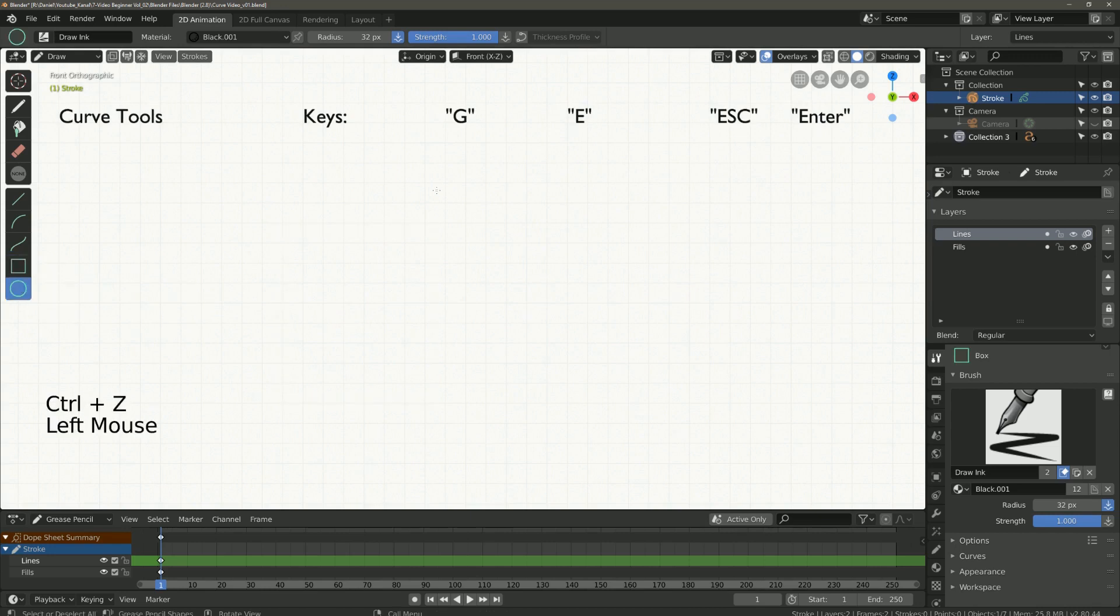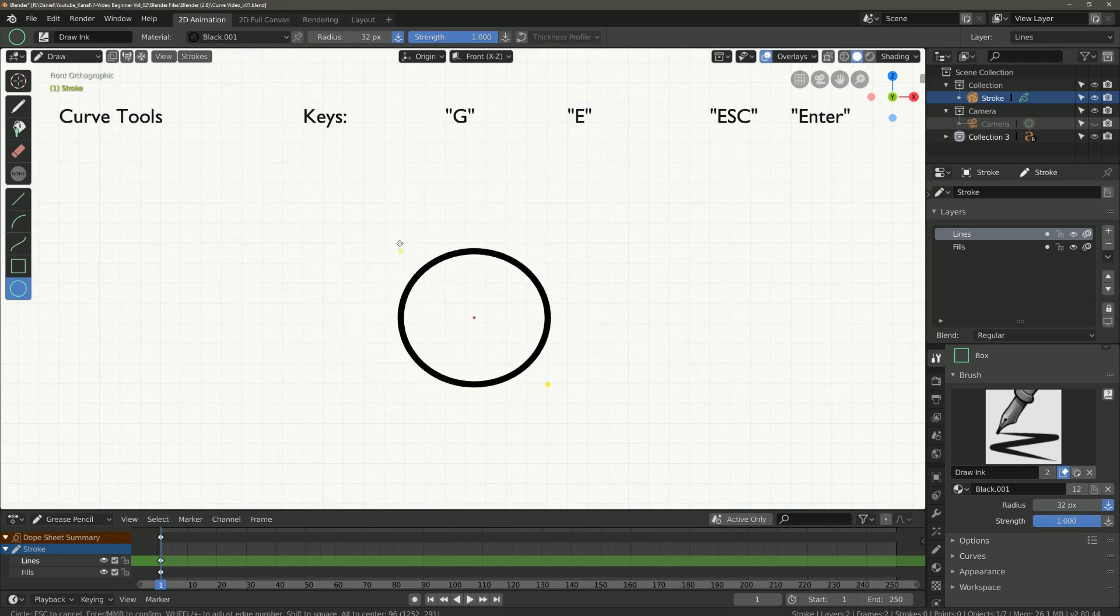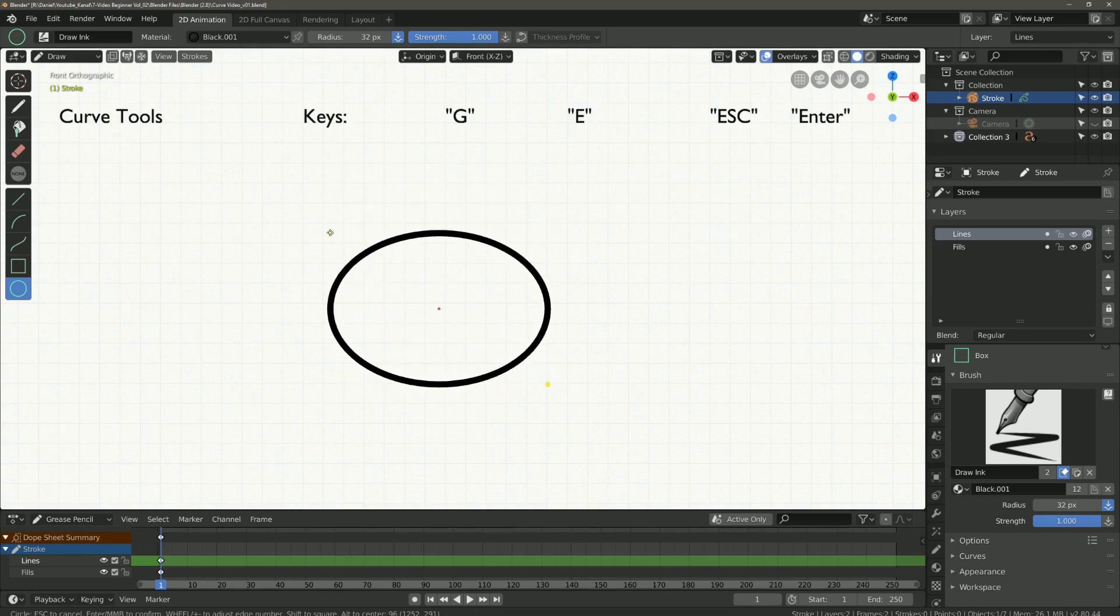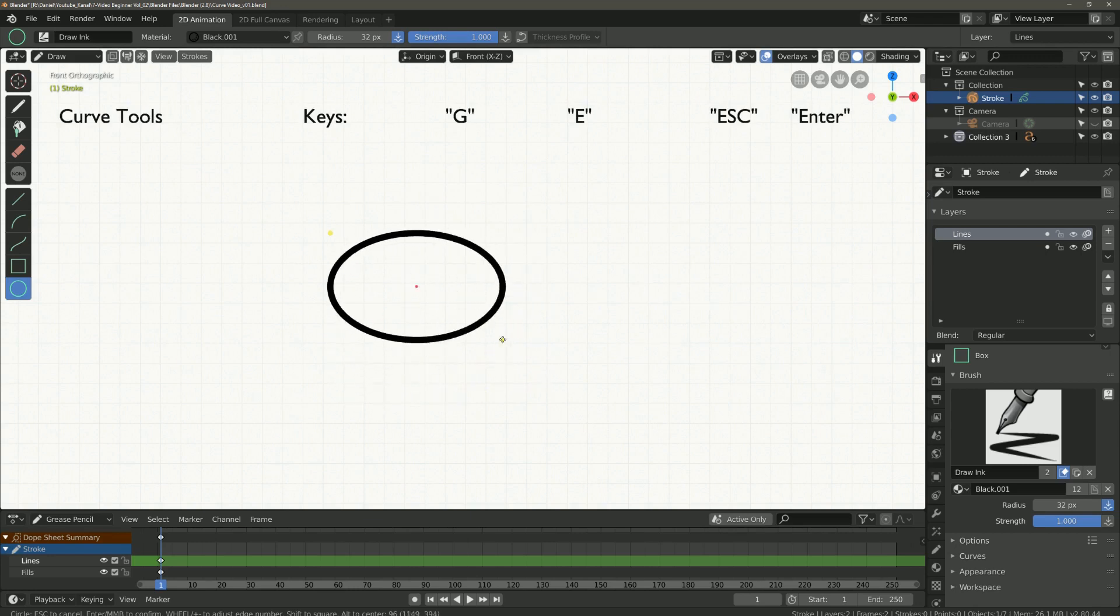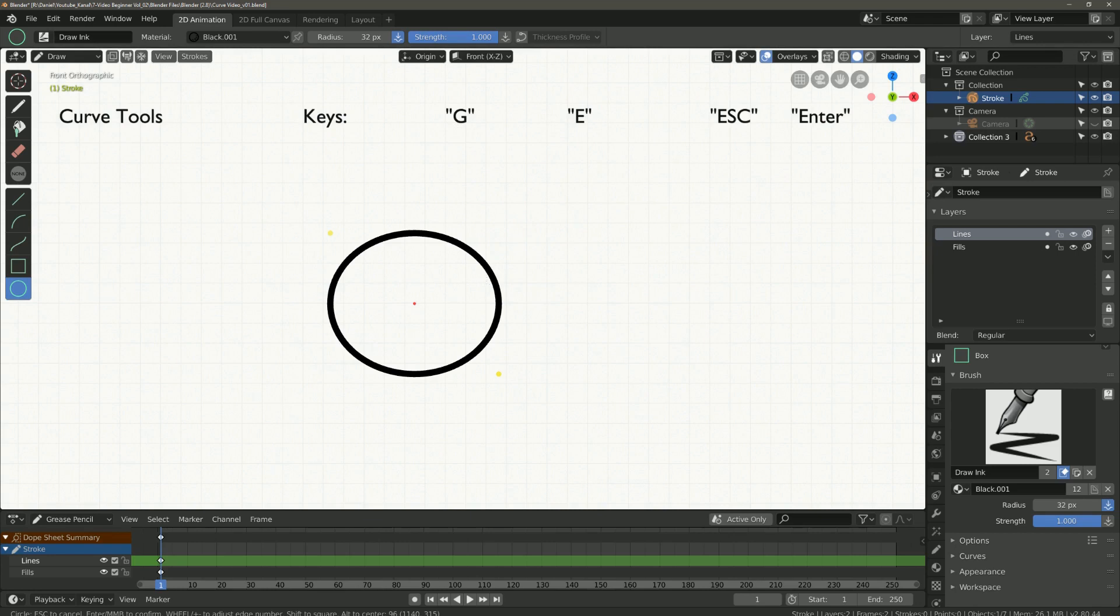The same applies to the circle tool. Here you also have a start and end point where you can set the size of a circle or ellipse. With the button G you can move it.